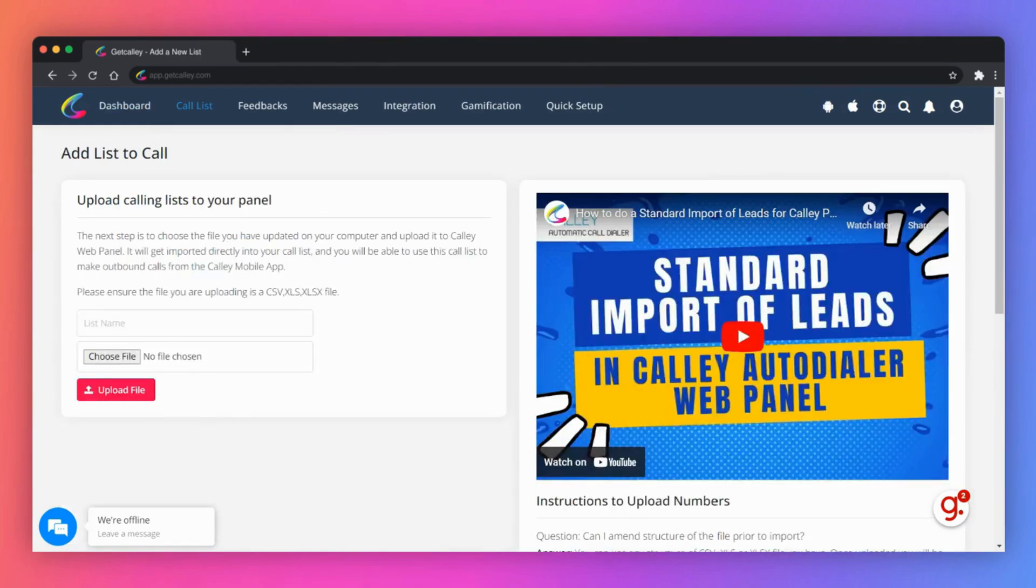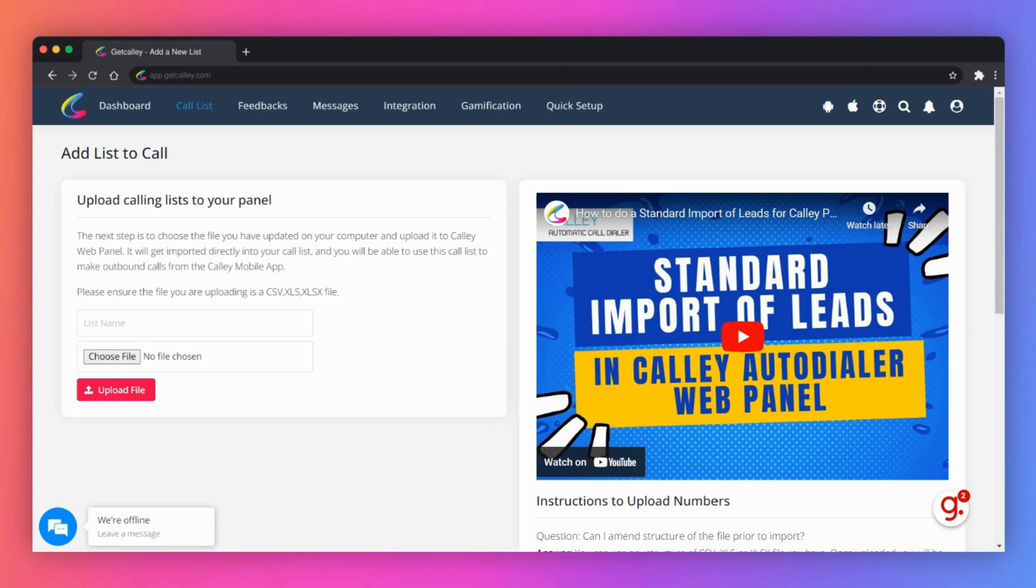You are on Kali's personal plan. It entitles you to upload only one list with 50 numbers. Please ensure the file you upload is a CSV, XLS, or XLSX file with three mandatory fields: Name, phone, and notes.